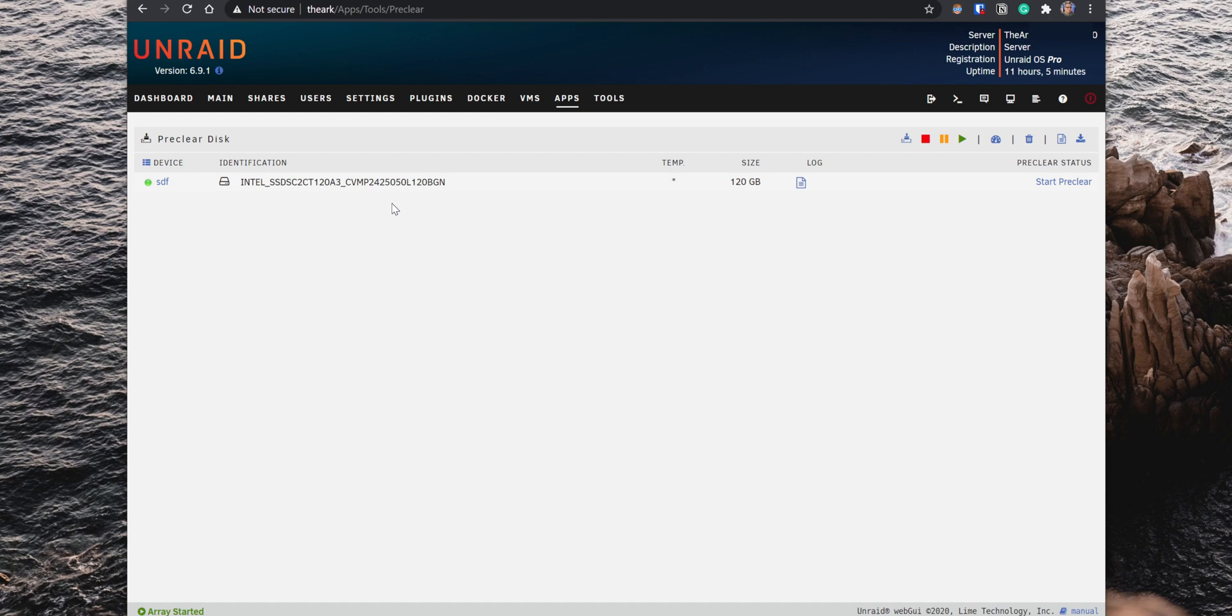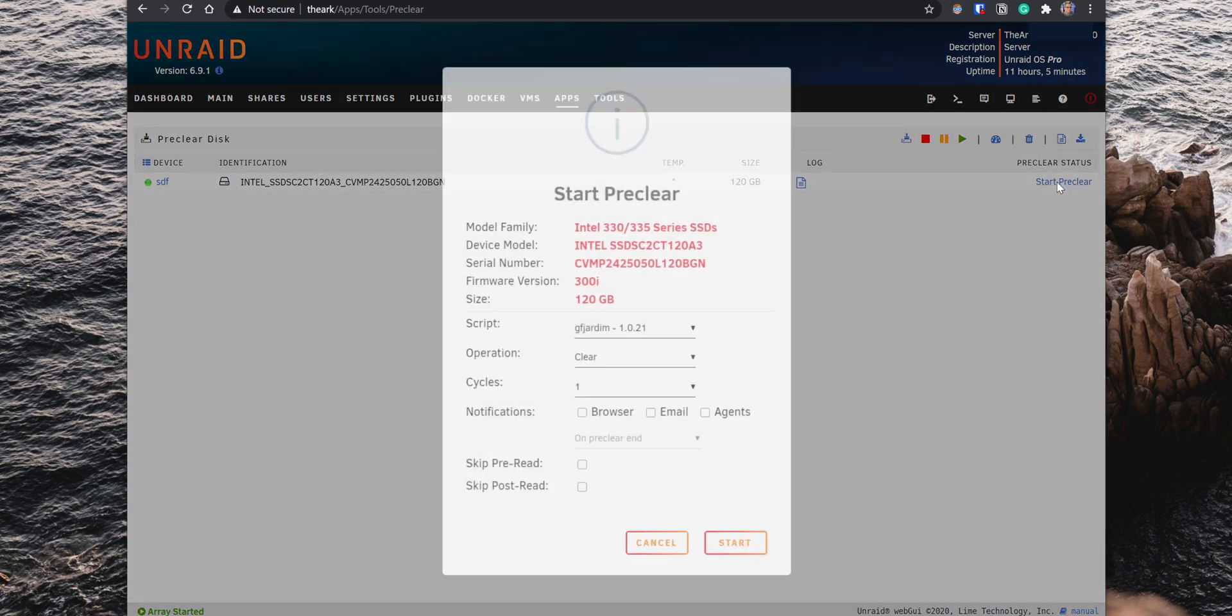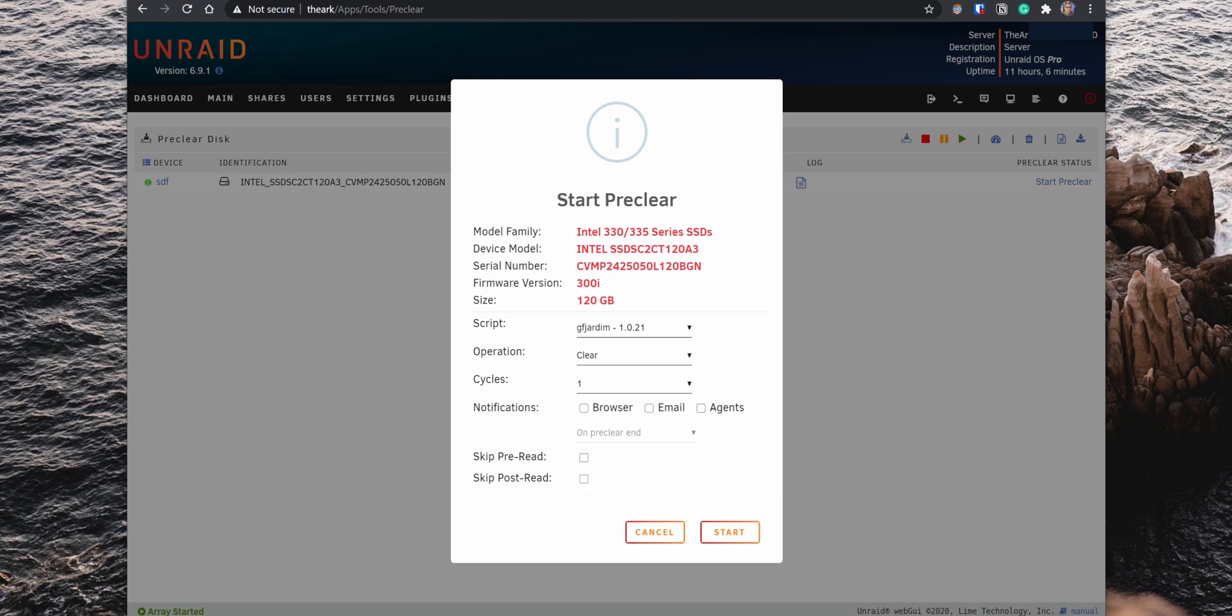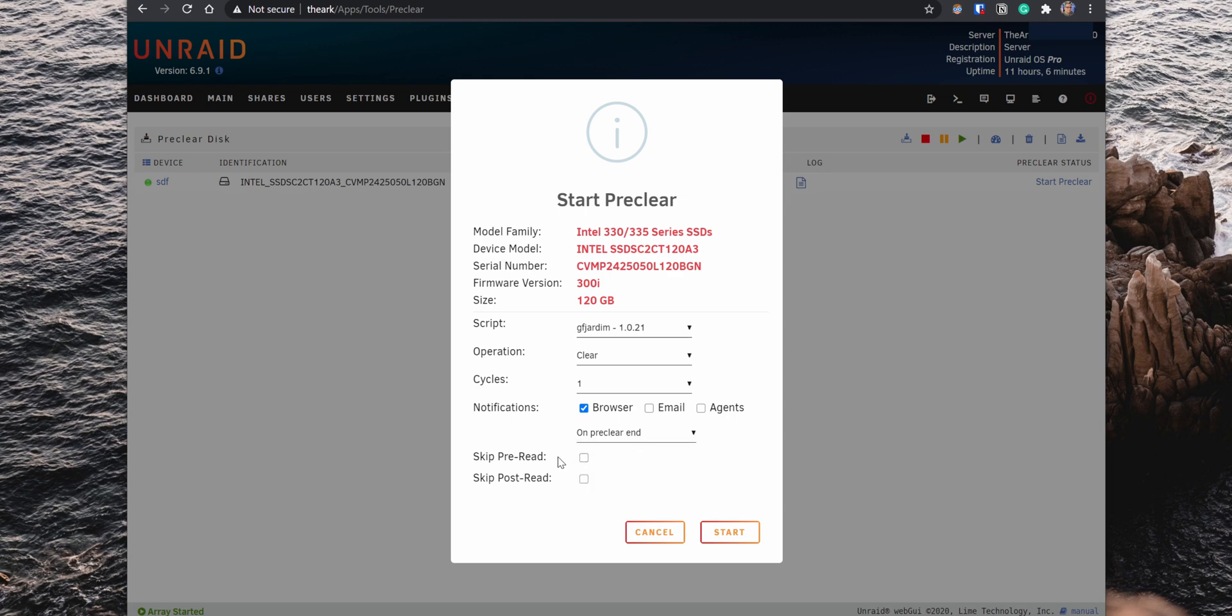Click on Start Pre-Clear and a pop-up comes out where you can configure the test. You can select the script that you want to run, the type of operation, the number of cycles. You can choose to get notifications at different stages of the test or when the script finishes. You can also select if you want to either skip the Pre-Read or the Post-Read.